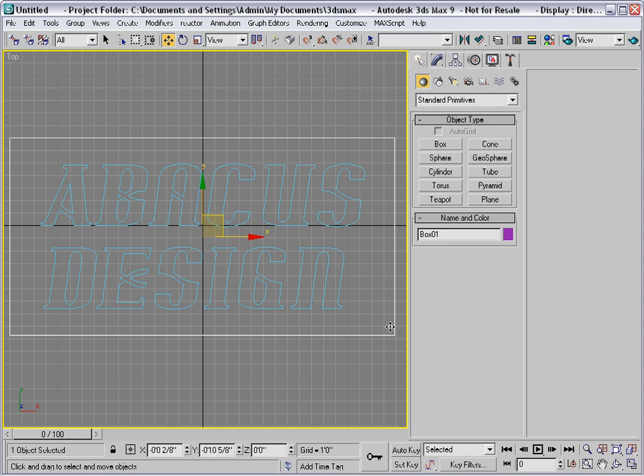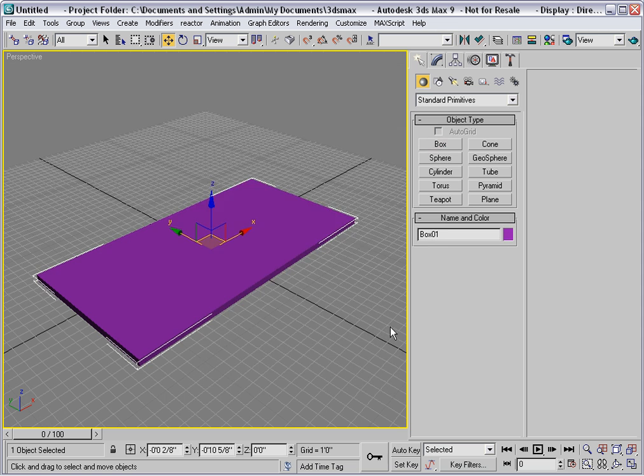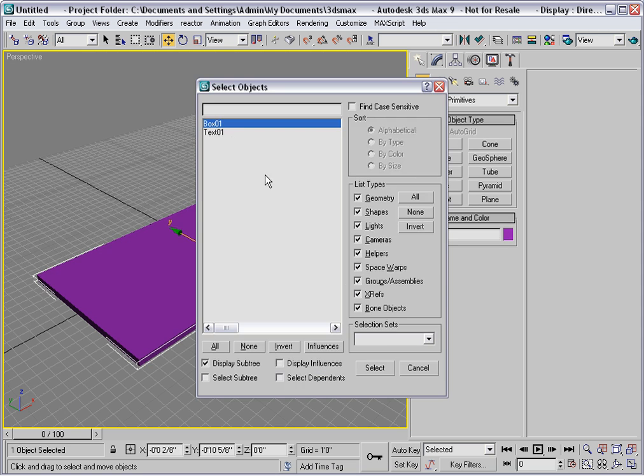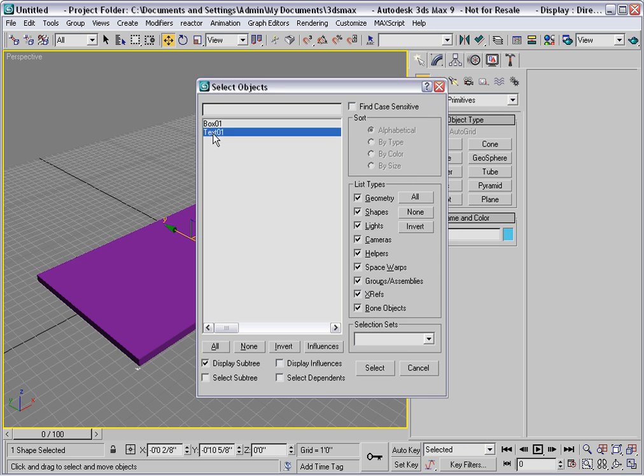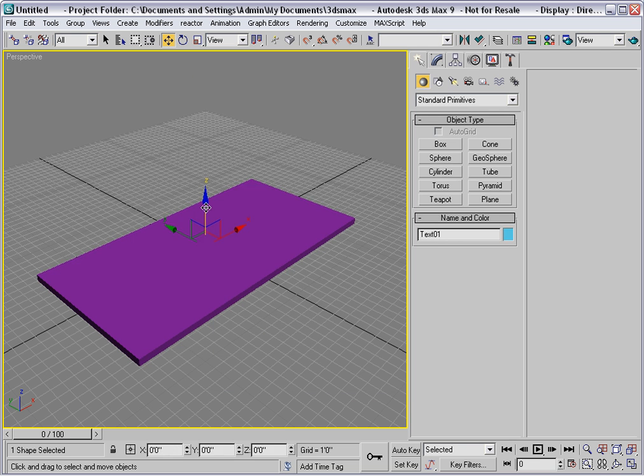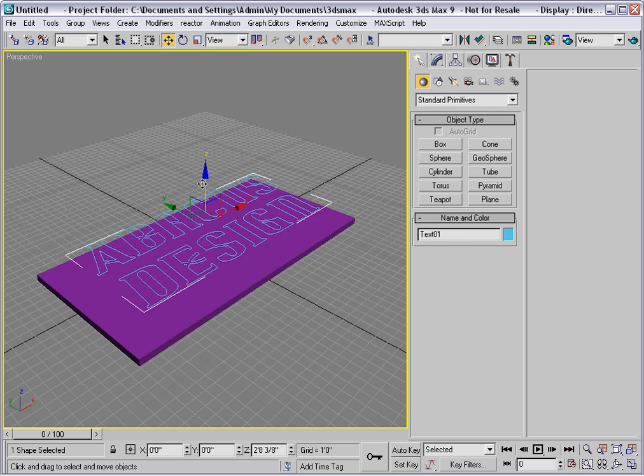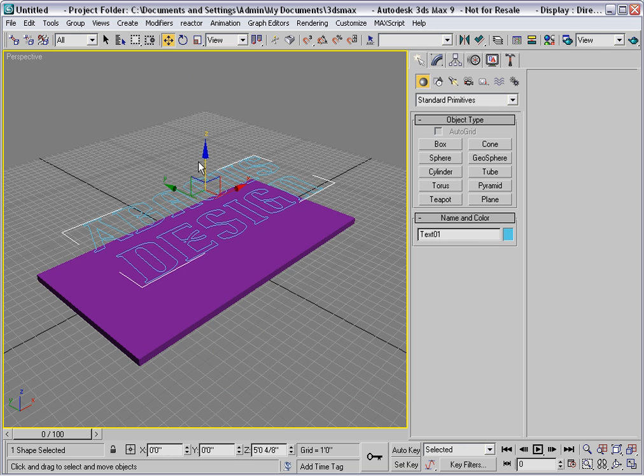Now I need to look at it in perspective to see how it looks. I'll select the text and pull that up in the Z direction so that it's above the box.